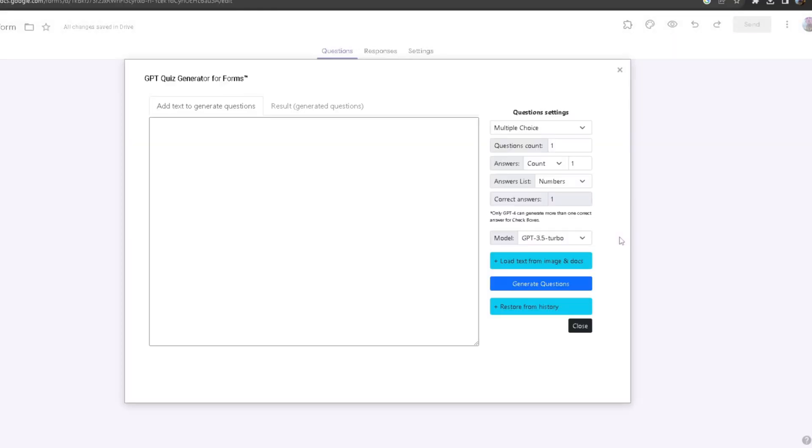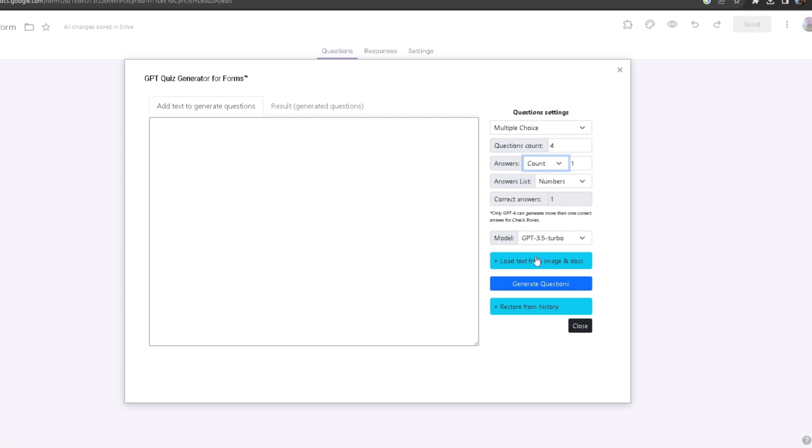From here you want to first configure how many questions you want and how many answers you want. So I want a total of four questions and then I want one answer for each of the questions. After I'm done configuring that, I'm going to choose the 3.5 turbo model of GPT.